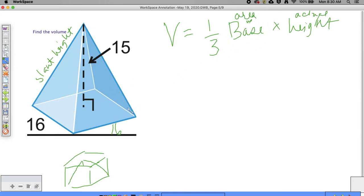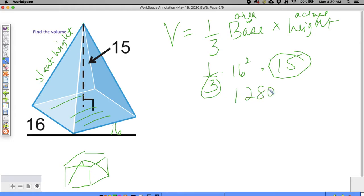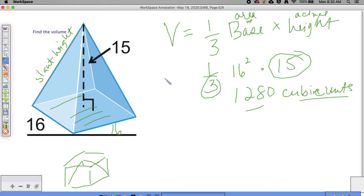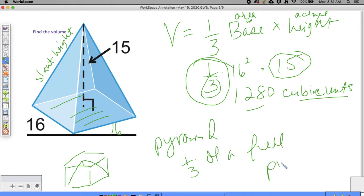The area of the base is this full area, so it's one third times 16 squared times the actual height, which is 15. One third of 15 is 5, and 256 times 5 is 1280, so the volume is 1280 cubic units. Some of us forgot to divide by three — remember, a pyramid takes up one third of a full prism.